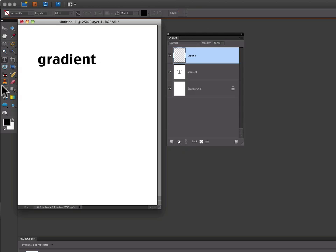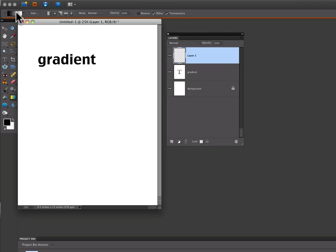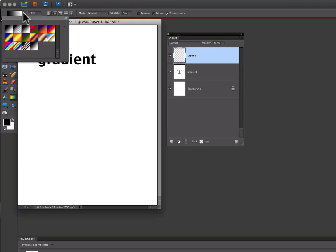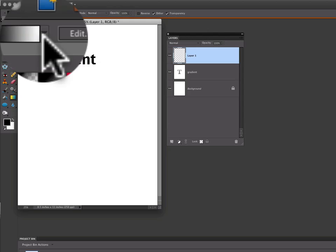Then go over to your Toolbox and click on the Gradient tool. Go up into the Options panel. There's a little arrow to the right of the gradient icon that will open up the gradient picker.